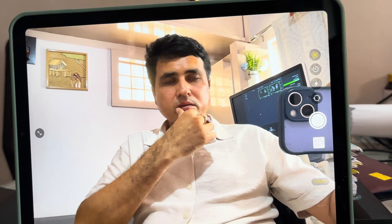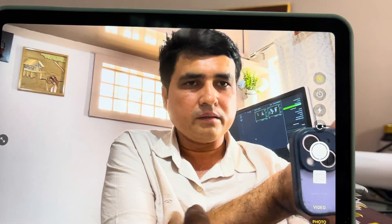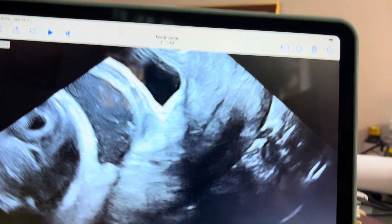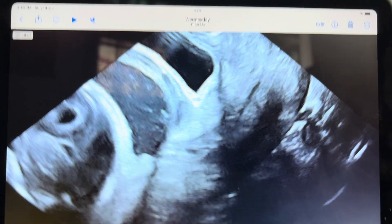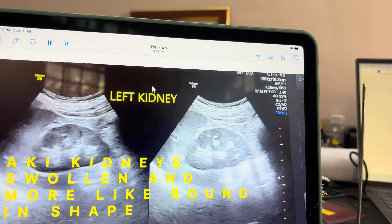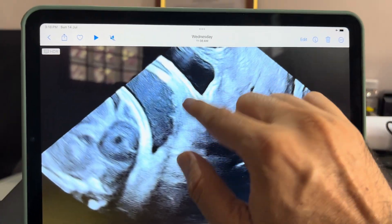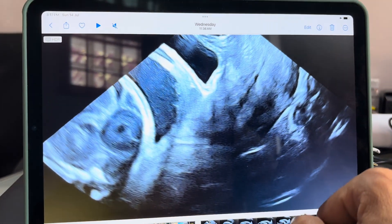Whenever you want to diagnose the caesarean scar, the best approach should be the transvaginal ultrasound, and it should be done with a full bladder, preferably. When you have a full bladder you can visualize the anterior uterine valve very easily. In this video I will show you a transvaginal scan that was done here.